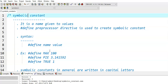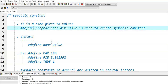In this video, we discuss symbolic constants. A symbolic constant is a name given to values. The #define preprocessor directive is used to create symbolic constants. #define is a preprocessor directive.